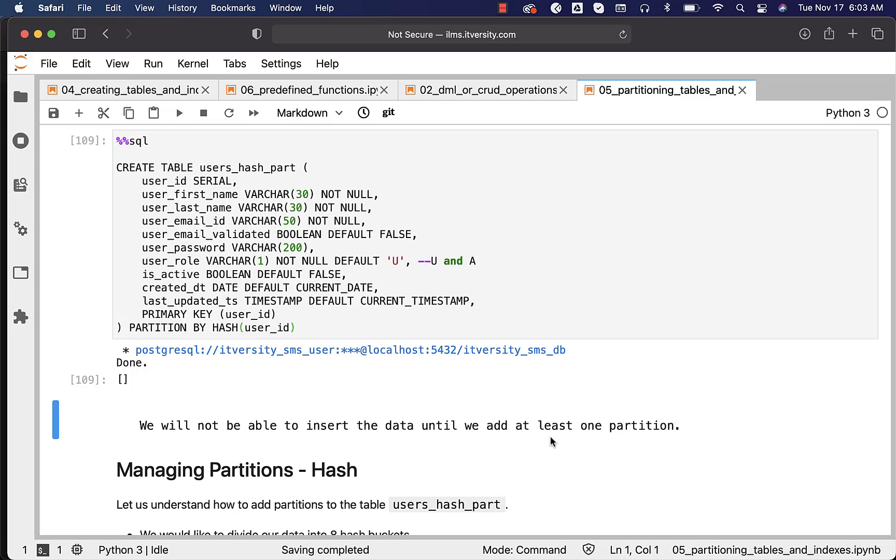As we have successfully created the table, now it is time to understand how to manage the partitions for this table. Let's get into those details.